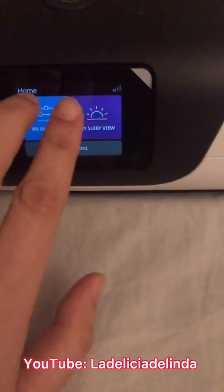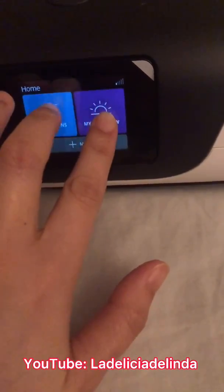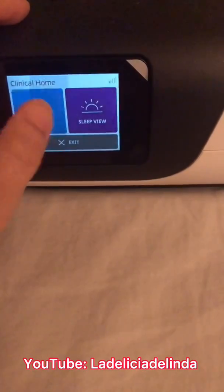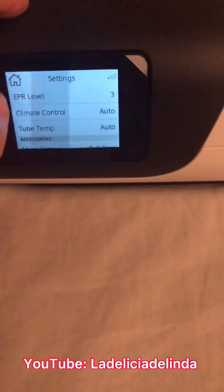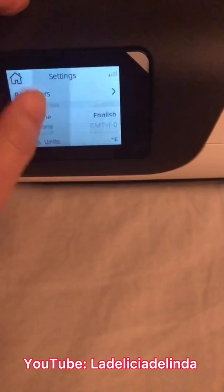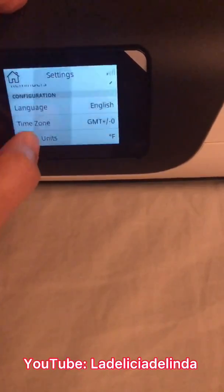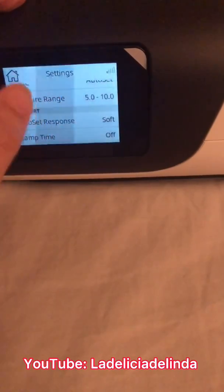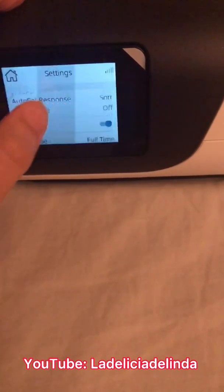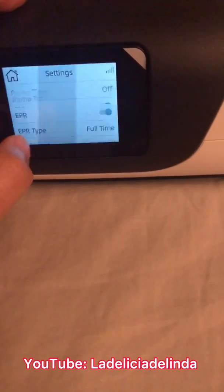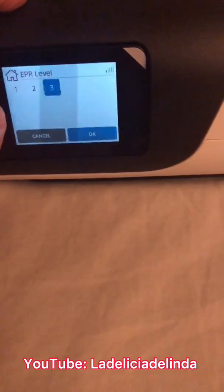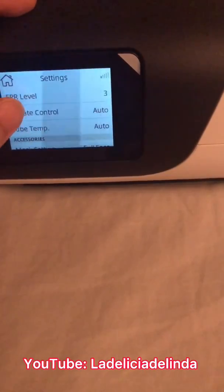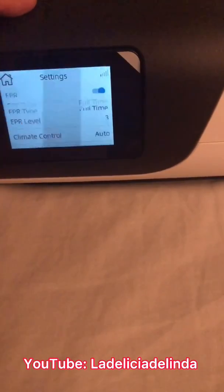Going back into the clinical home settings — these are the extra settings that the clinical side usually sees. It's not that much different, but there are some extras you can't adjust on your own. I like to set mine to EPR level 3 for maximum comfort when I exhale. EPR stands for Exhale Pressure Relief — correct me if I'm wrong — but basically it just makes breathing more natural and easier.